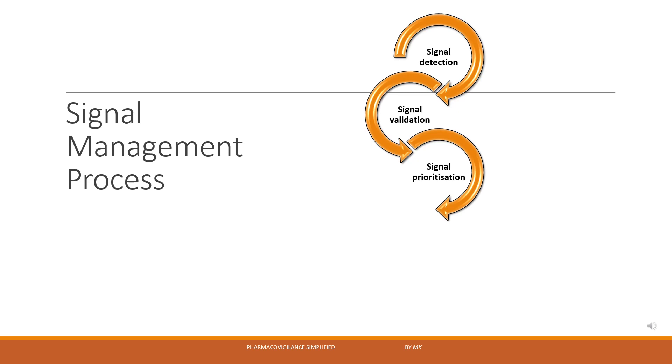Next we have signal prioritization. This step is continuously performed throughout the signal management process with an aim to prioritize those signals which have a significant impact on public health or benefit-risk profile of the drug and therefore require urgent attention.